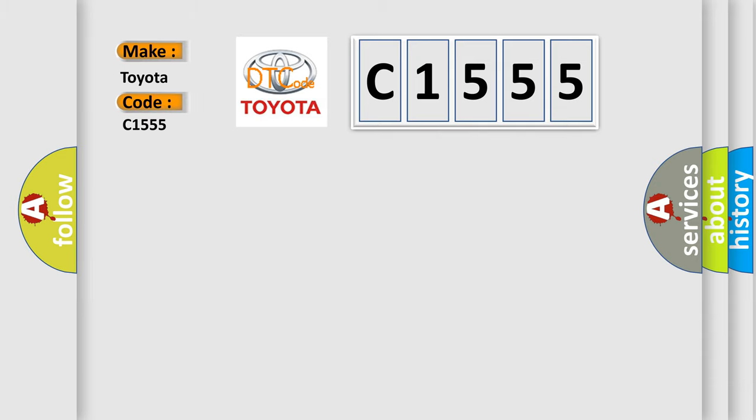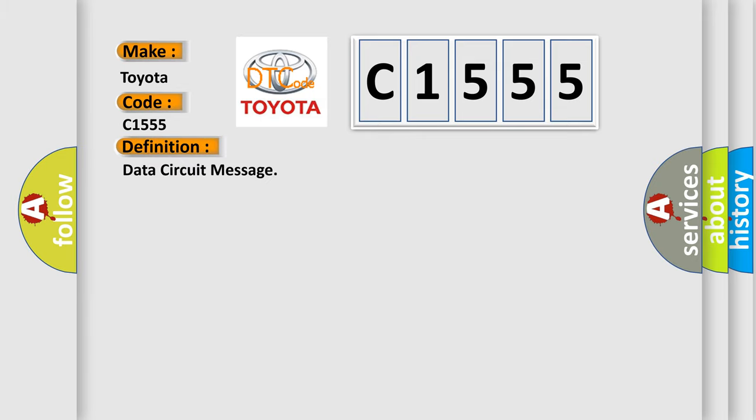C1555 interpret specifically for Toyota car manufacturers? The basic definition is: data circuit message.